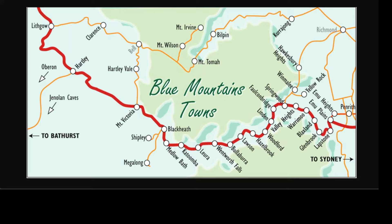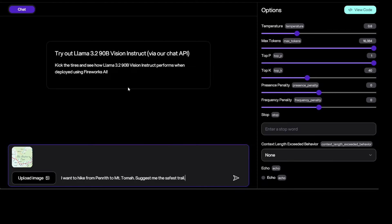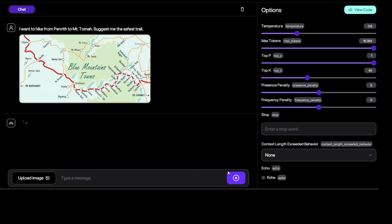So on the right hand side is Sydney, and this is Penrith, which is one of the outer councils of Sydney. So what I'm going to ask it is how can I, or what are the trails from this Penrith city on the very right hand side all the way to Mount Tomo within Blue Mountains. So let's go back to our Fireworks.ai.